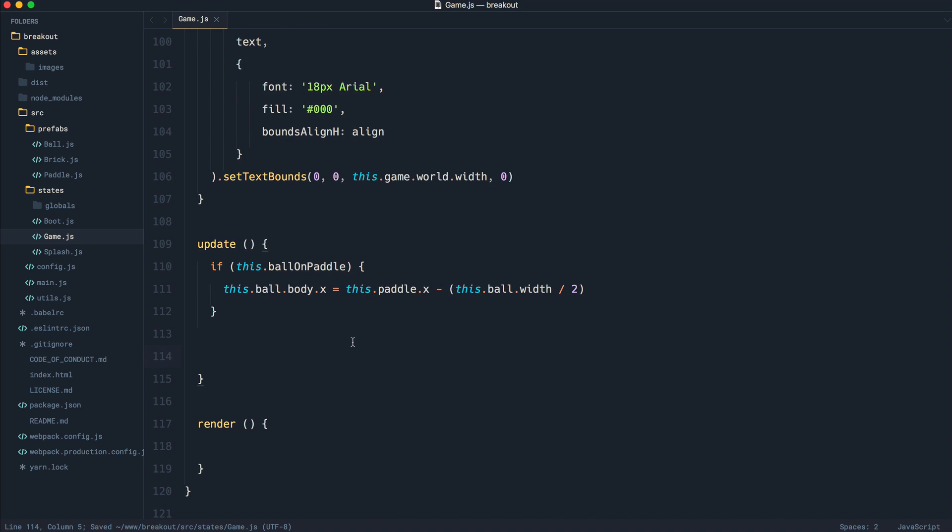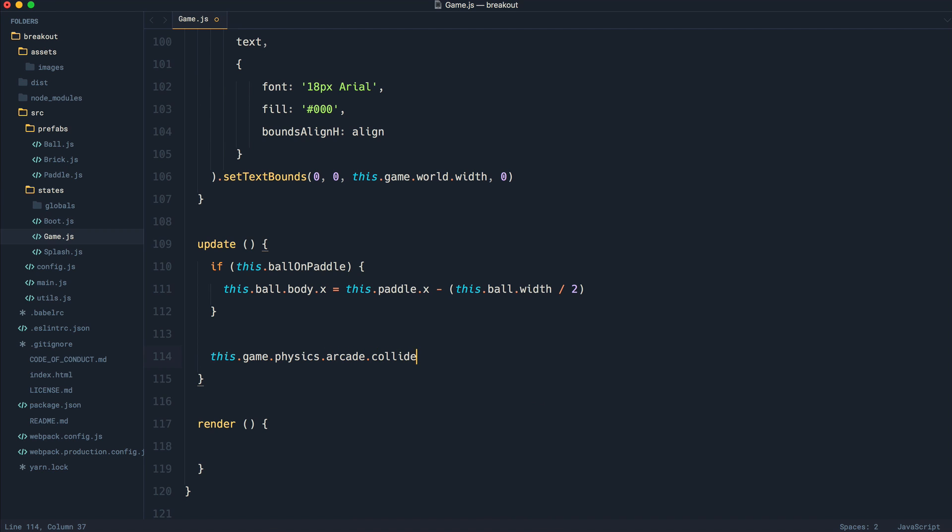Down here, we're going to set a collision for our ball and our paddle and our ball and our bricks. So to do this, we say this.game.physics, we say arcade because we're using arcade style within Phaser, and we say collide.